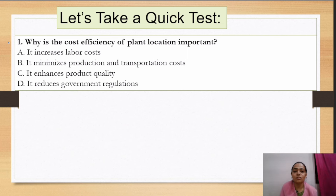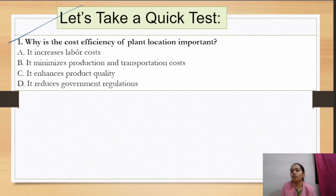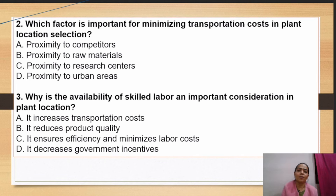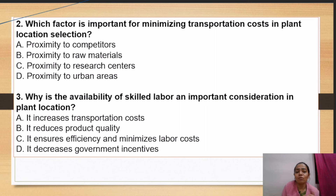Now let's take some questions. Why is cost efficiency in plant location important? It is important so that production and transportation costs are reduced. Which factor is important for minimizing transportation cost in plant location selection? The answer is proximity to raw material — when the factory is near raw materials, transportation costs are minimized because you can source raw material quickly and easily from the surrounding area.